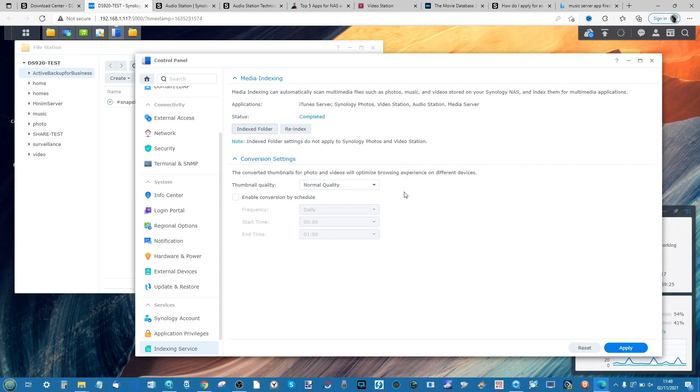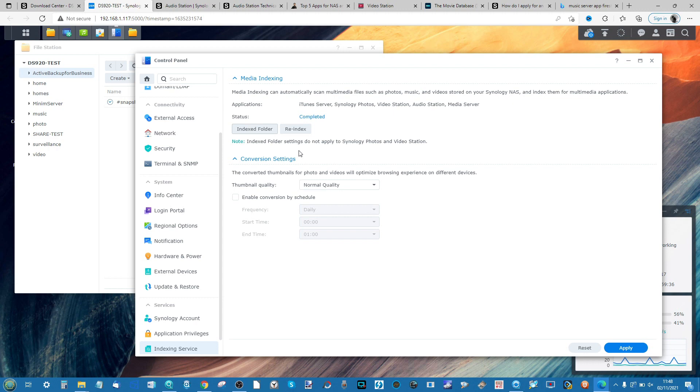This will add that folder to the indexing path of the NAS. When the NAS does periodic scans internally, it will check that folder for music and then label it internally as music to be utilized in music services.